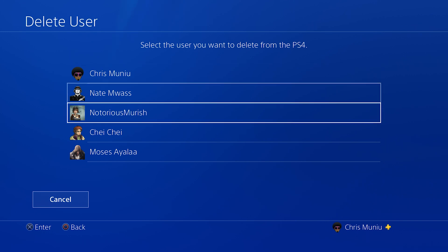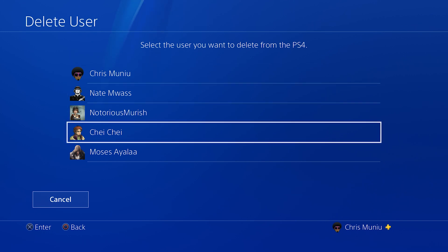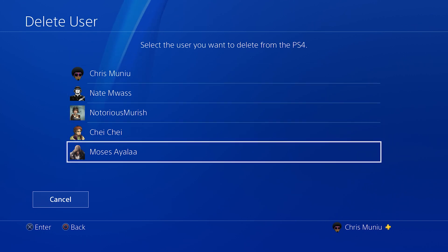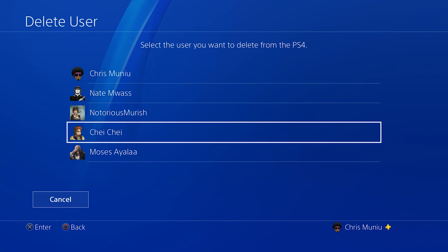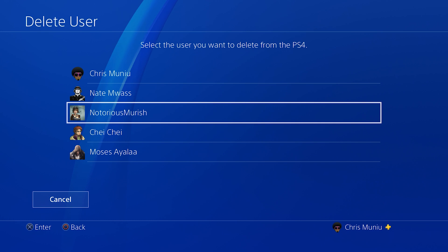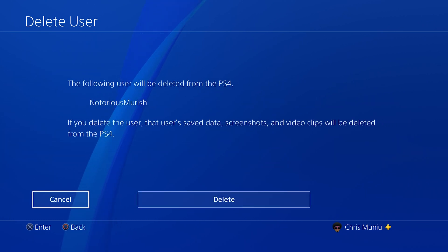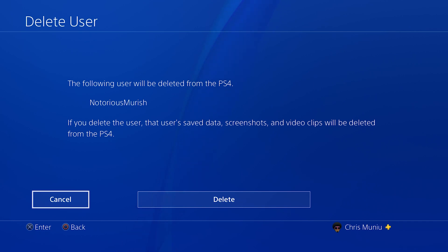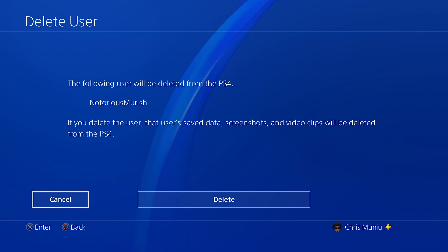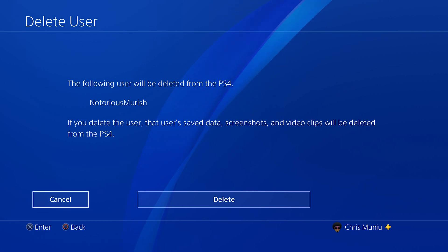From that window you'll see all the users on your PS4 — the first one is me, and these are all my friends who use my PS4. To delete a user, simply go to that user and select them. It will say that the following user will be deleted from the PS4, and that their saved data, screenshots, and video clips will also be deleted.